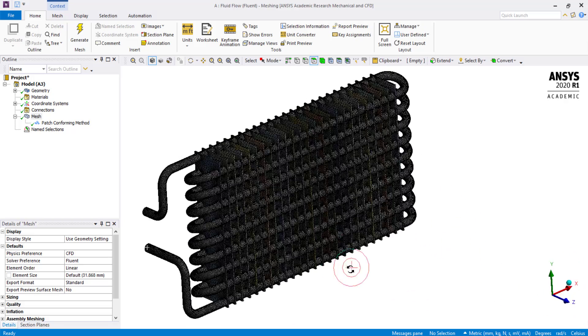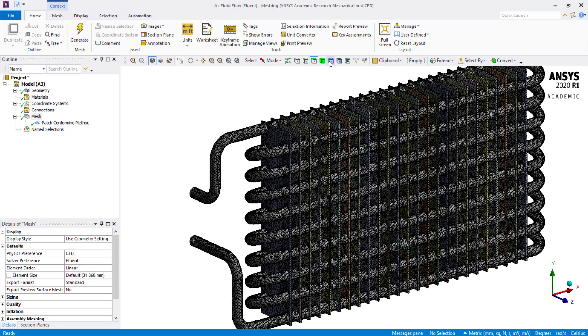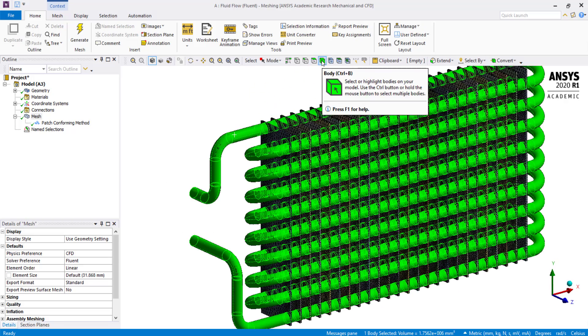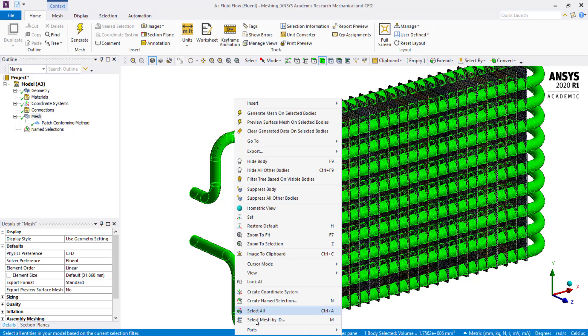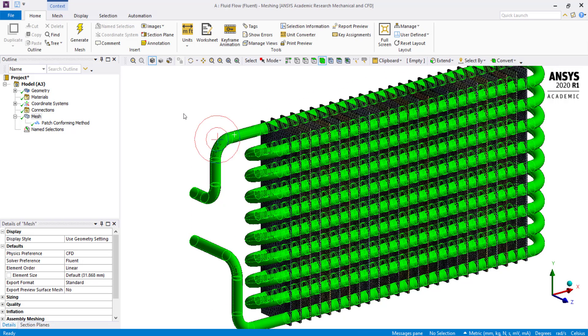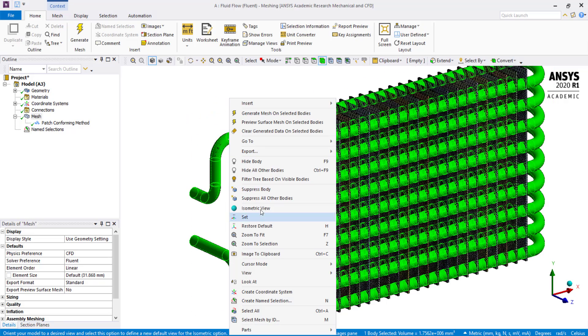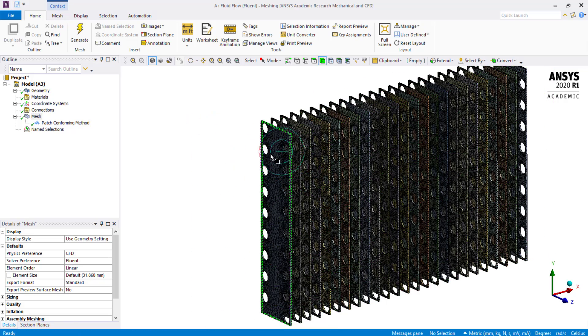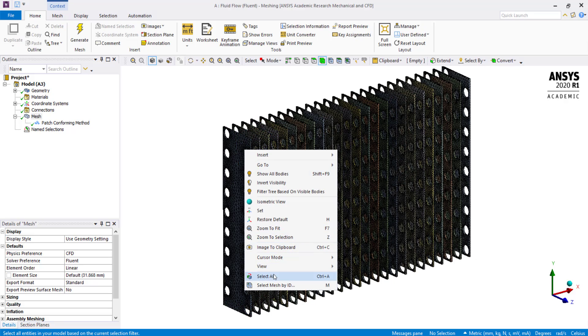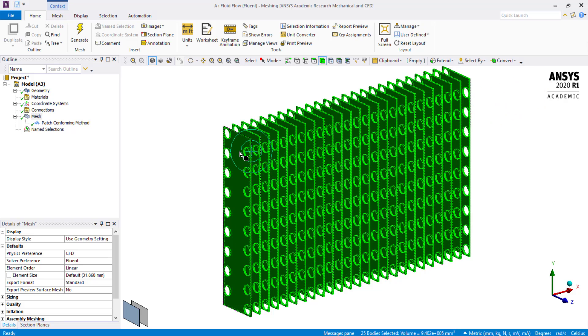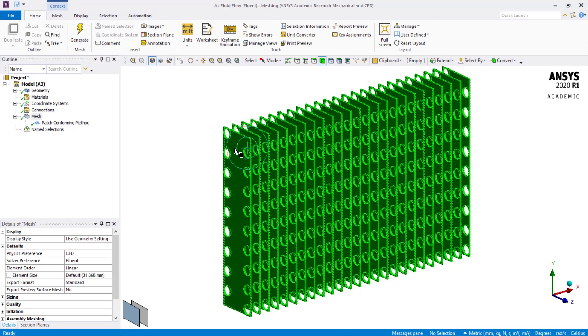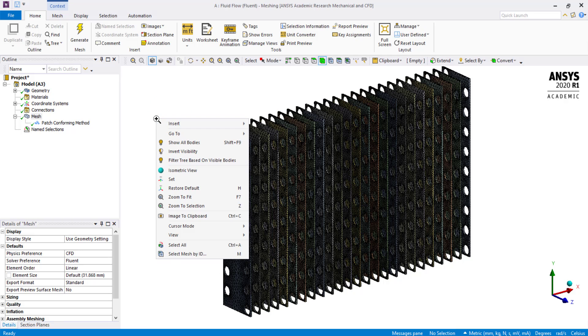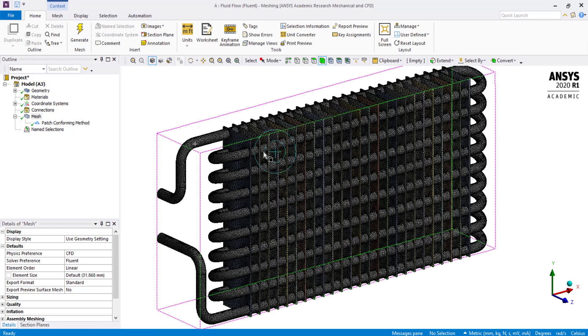We also need to name the solid and the fluid domains. Select the body selection filter. Click on the pipe, right click and select create named selection. Name it as fluid pipe. Click on ok. Select the pipe, right click and select hide body. Right click again and select all. This will select all the plates. Press N, name them as solid fins.